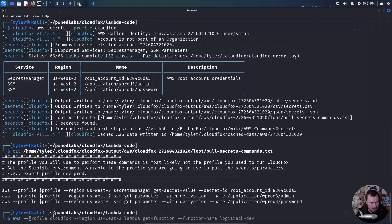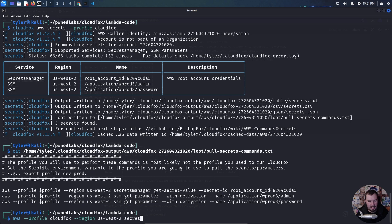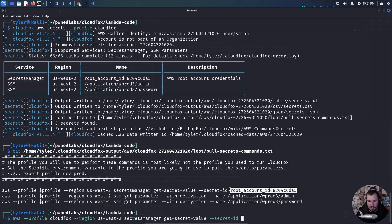Let's type the command for muscle memory: AWS profile CloudFox, region US West 2, SSM get-parameter with decryption. Otherwise it'll be encrypted. We're passing it the name application-w-prod-3-admin. For those new to AWS, the profile sets which user we use, the region ties most resources, and the command get-secret-value retrieves the secret from Secrets Manager using its secret ID, which is the root account. Let's see if that works.